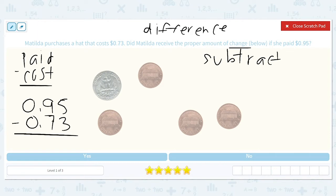Just as a reminder, when you do subtraction with decimals, you need to make sure that your decimal place is lined up, and so are all of your different place values. The first thing we're going to do is 5 minus 3, which is 2. Then 9 minus 7 is 2. So she should have received $0.22 back in change.